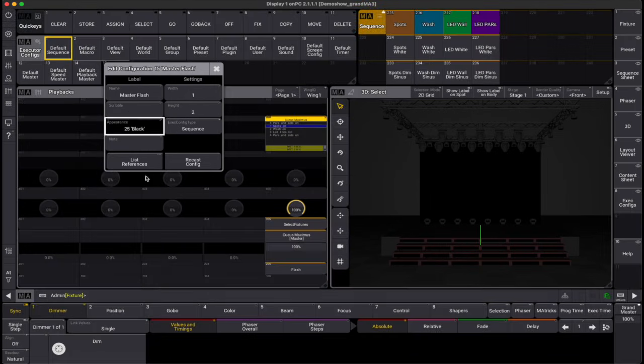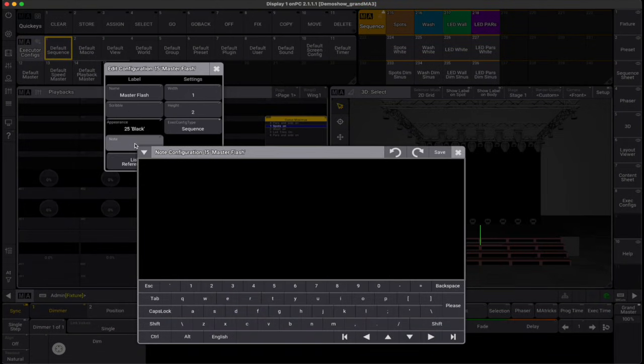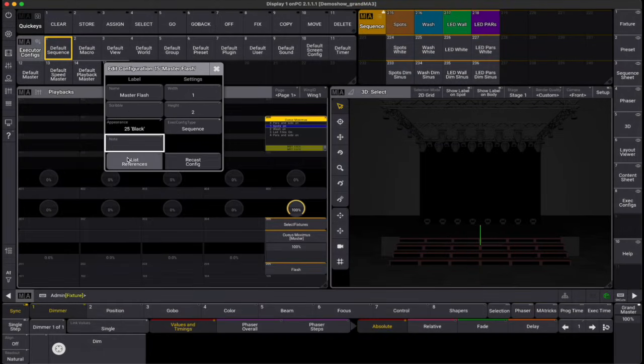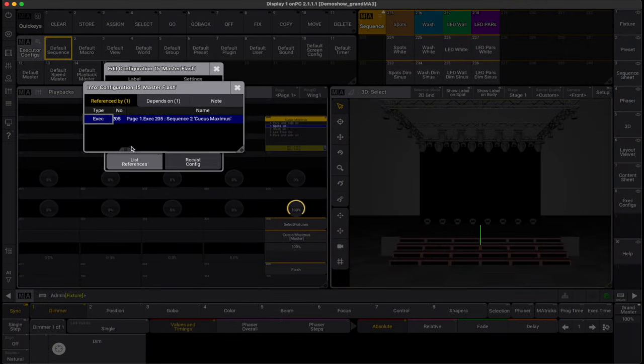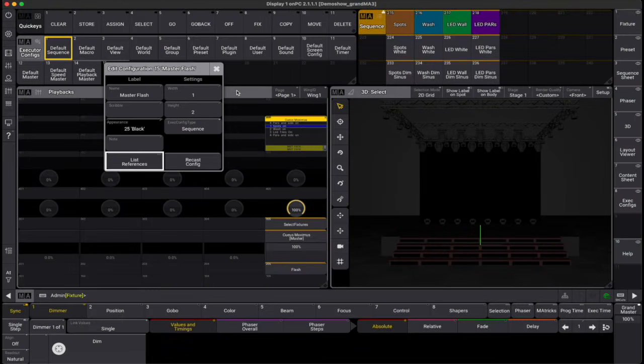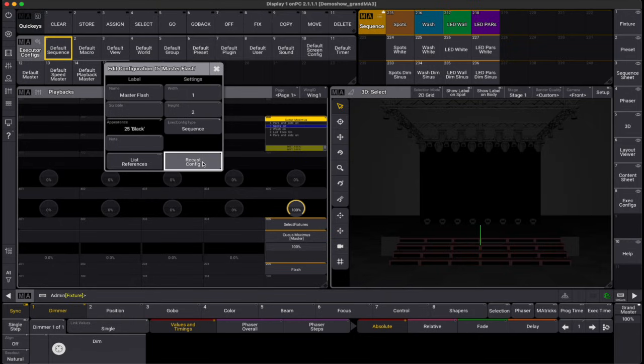You can view dependencies and references by tapping list references. If you've updated the configuration that other executors also use, applying recast config will implement these updates across all relevant executors.